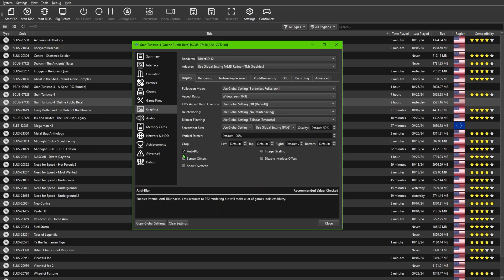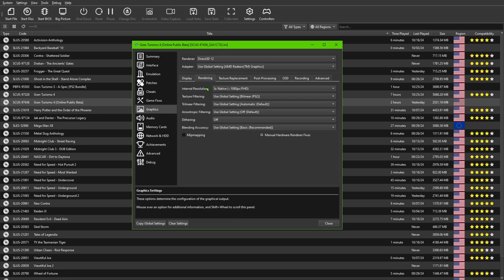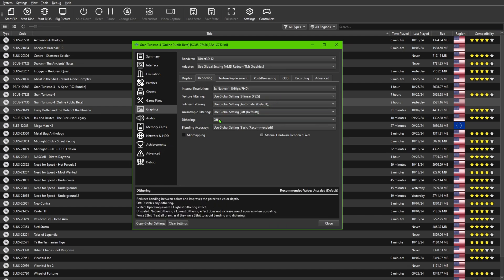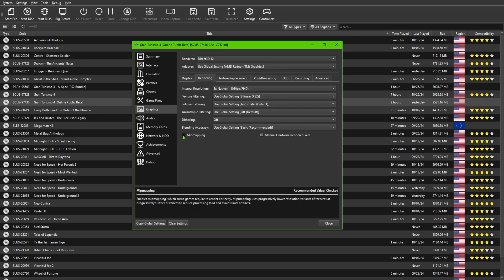Make sure Anti-Blur is checked. Under Rendering, you can adjust the resolution — the higher you go, the more powerful your CPU needs to be. Texture filtering I left at Standard Trilinear Automatic. Dithering: make sure this is set to Off. If you leave it on, the game will not look anywhere near as good as it should — for other games it's a benefit, but for this one it is not. Same thing with Mip Mapping — make sure that is unchecked.